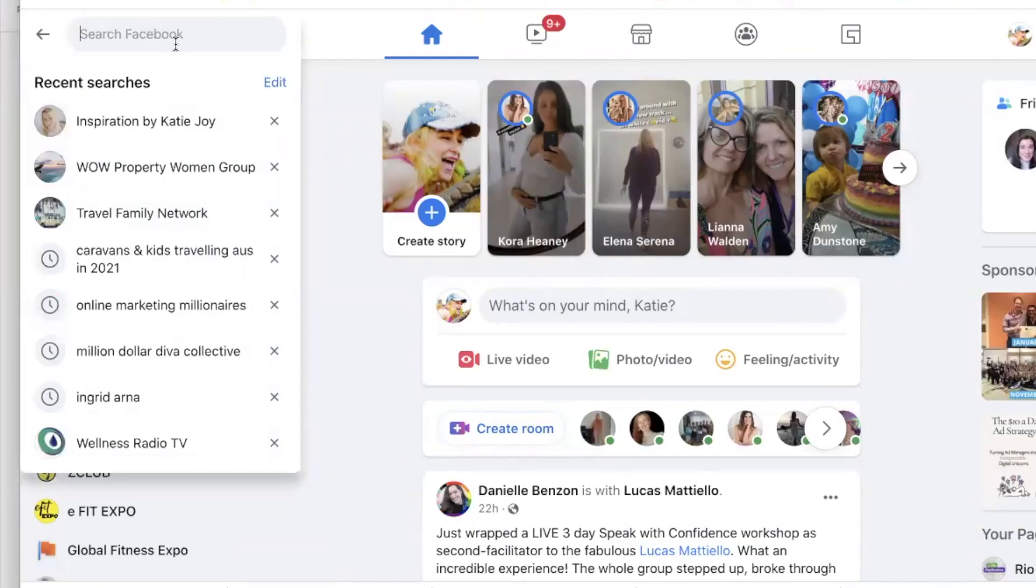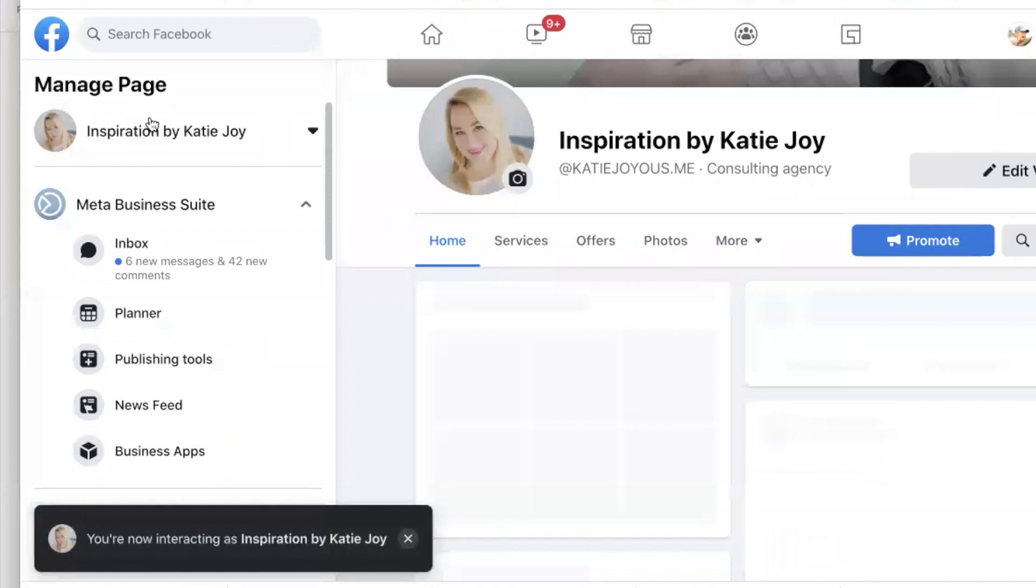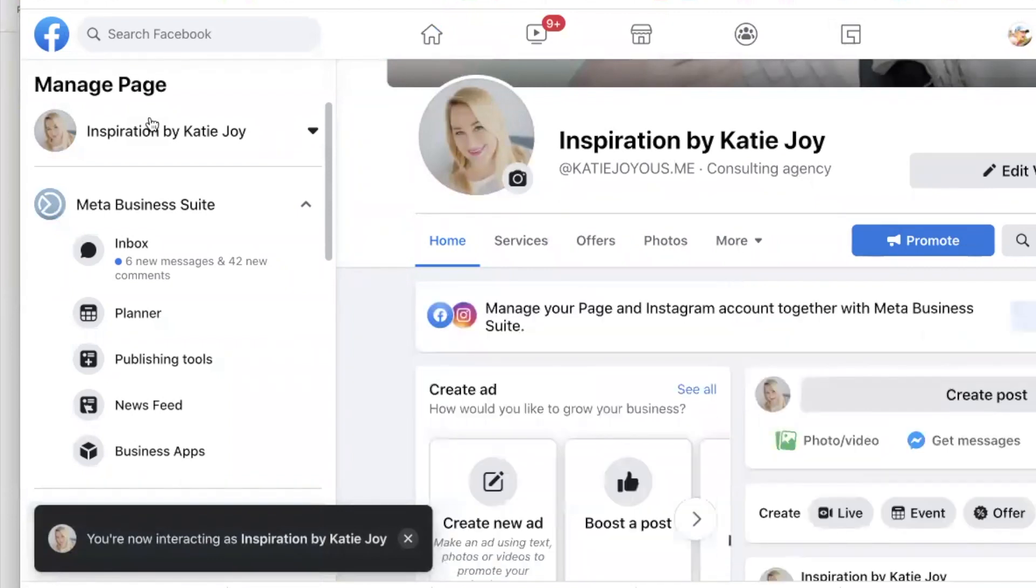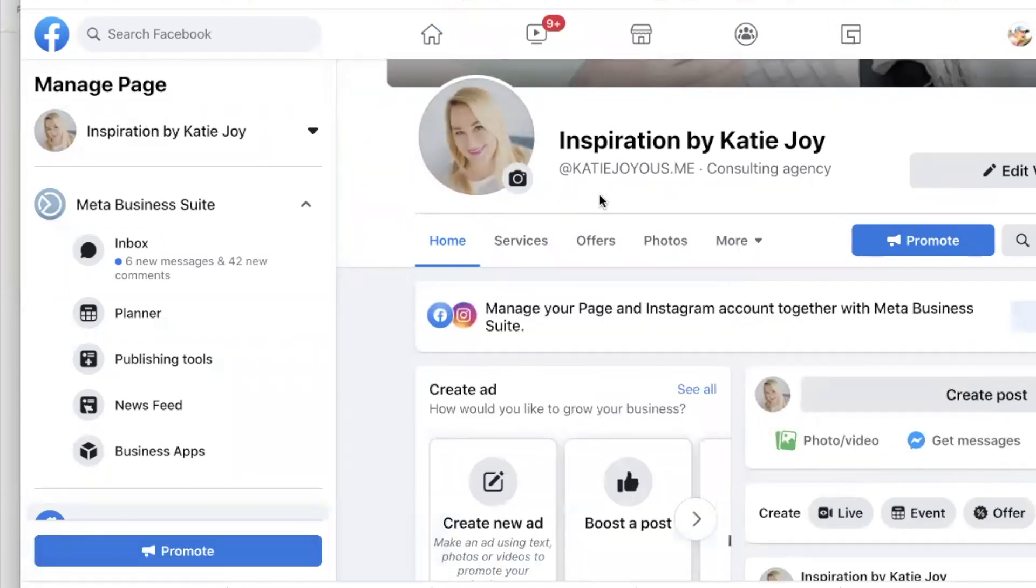So we're going to go to our page on the desktop. We're going into our page and we're changing the video title.